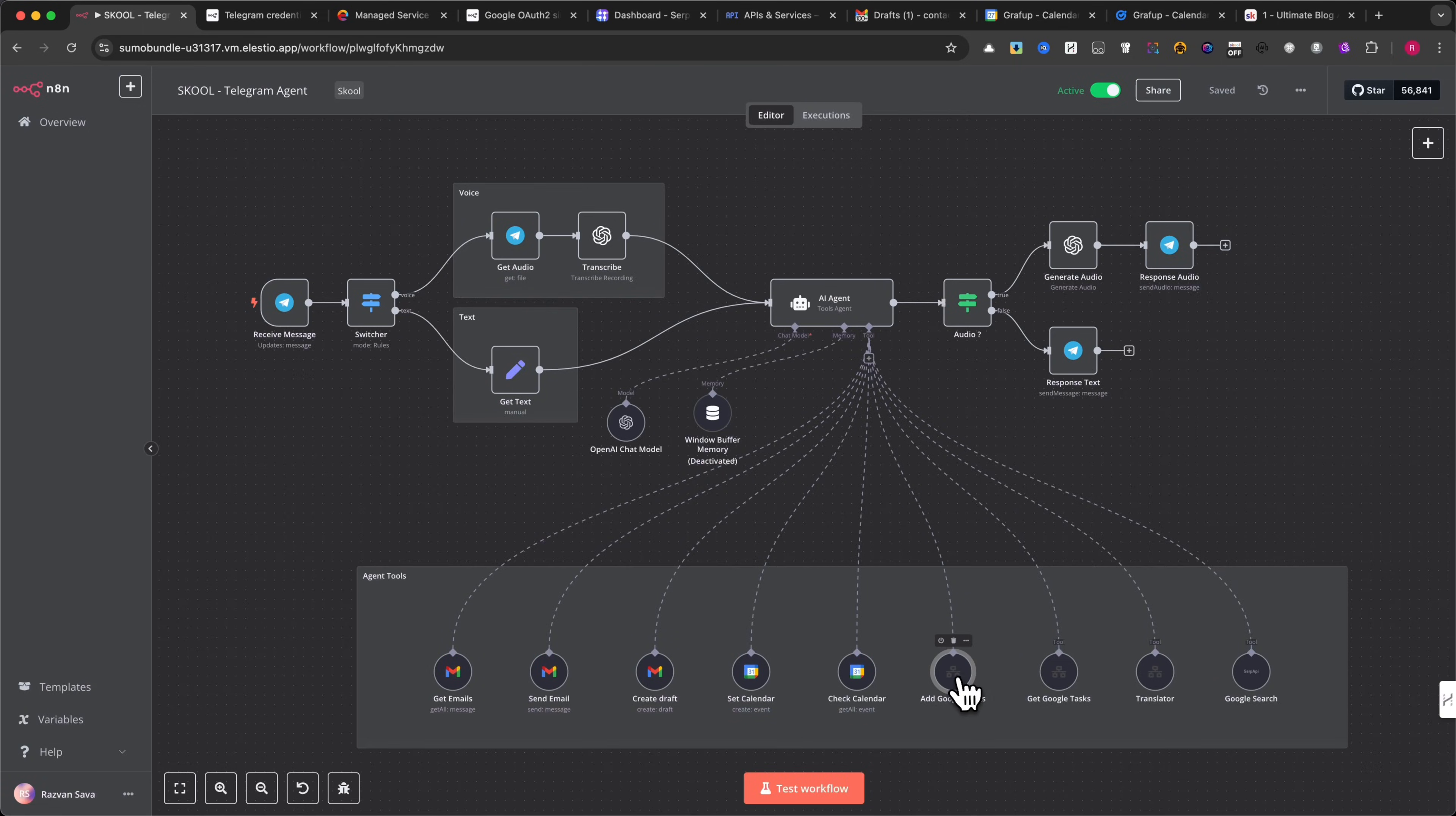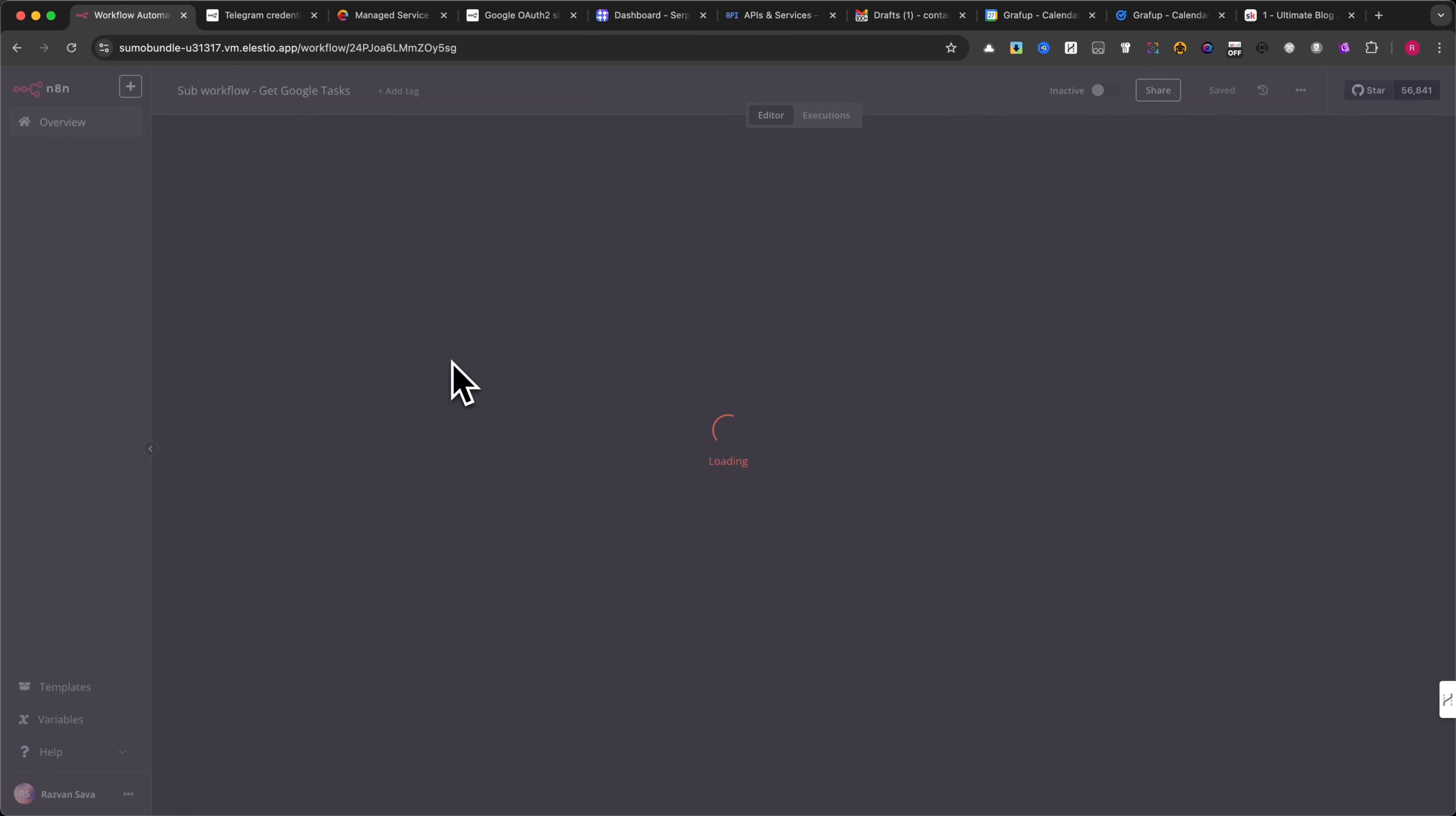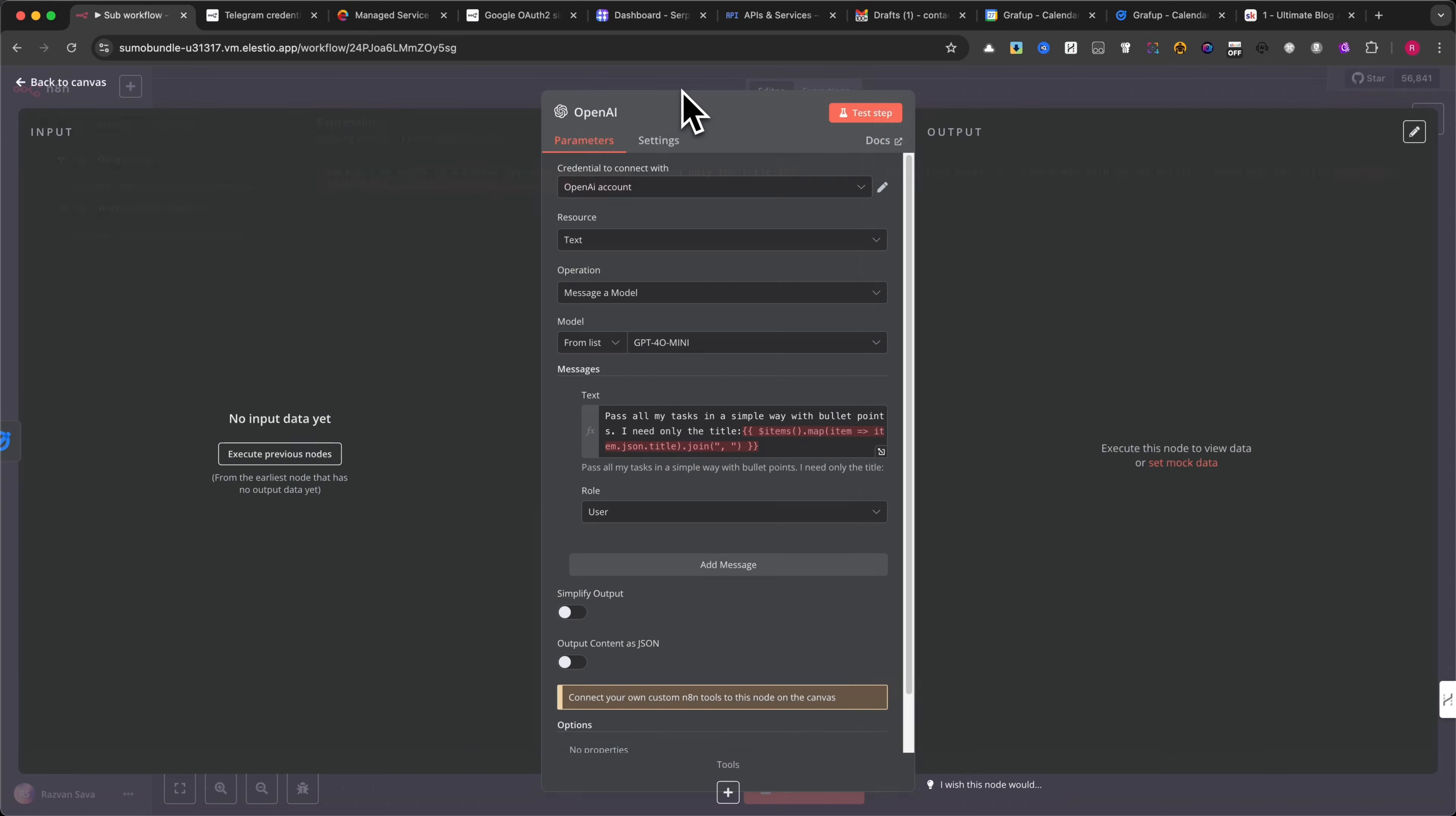For the Get Google Tasks module, I have configured the following settings. Additionally, for this module, you need to create a sub-workflow that consists of three modules. Workflow input trigger. This module receives the request to fetch Google Tasks. You can find the specific settings here. Google Tasks module. This module retrieves tasks based on defined filters. You can review my exact configuration here. OpenAI module. This module processes and formats the retrieved tasks using AI. If you're using OpenAI, I recommend copying my exact prompt or customizing it based on your needs.